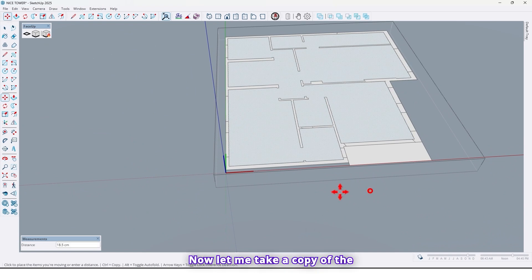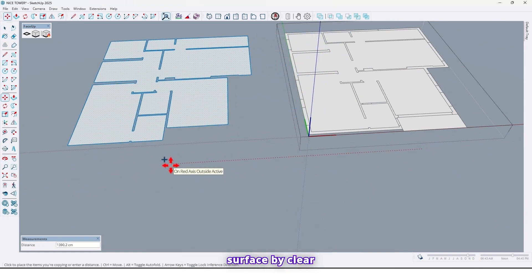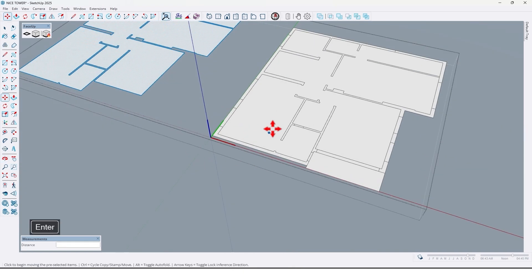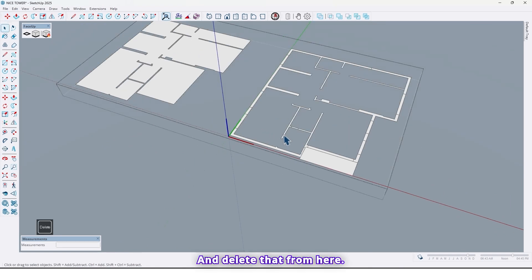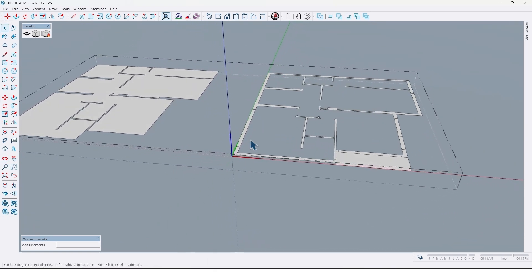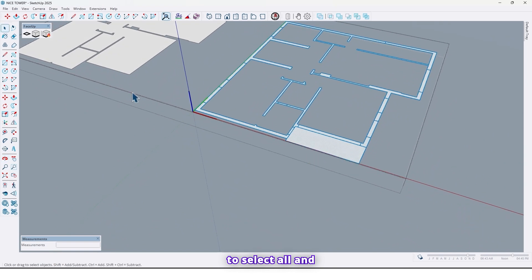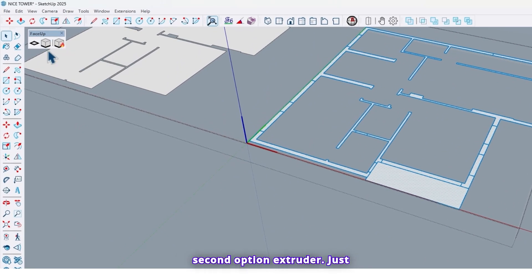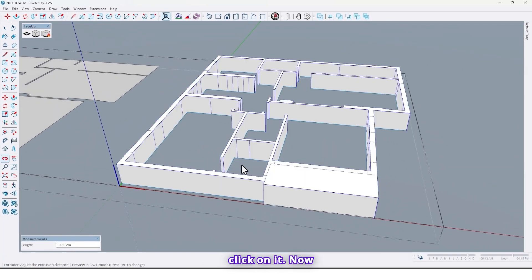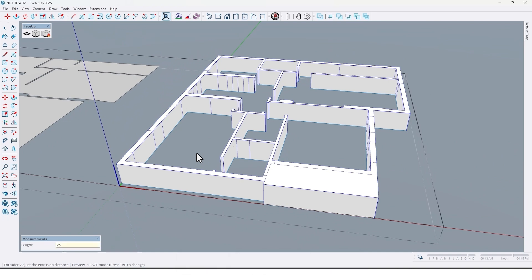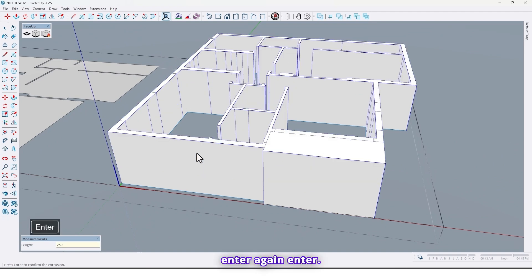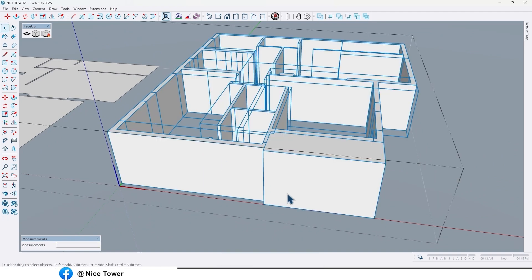Now let me take a copy of this surface by a clear distance of 1500, and delete that from here. Now it's enough to select all and again use the Face App plugin with the second option — Extrude. Just click on it, then type the height of the unit, for example 250, and press Enter.